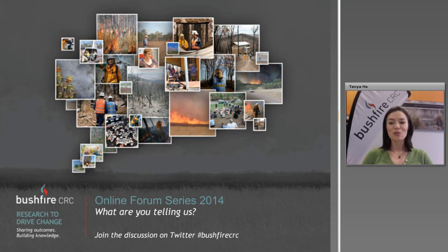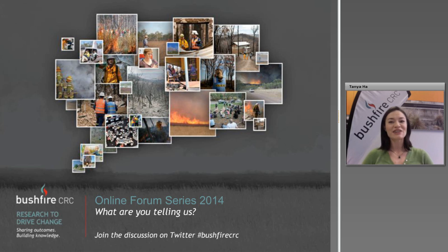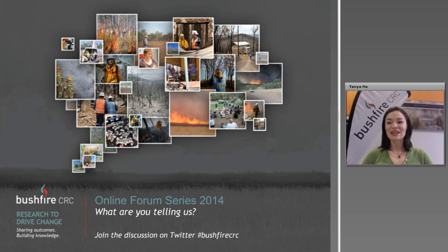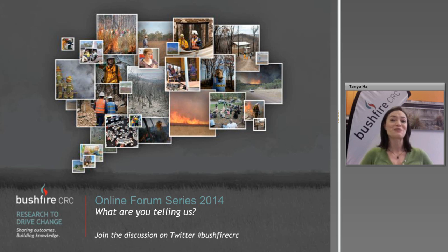Today's forum will be recorded and it will be available on the Bushfire CRC website in a few days. If you have colleagues that you think would have benefited from today's research presentations and discussion, please let them know to visit online at a later date. Our last research to drive change forum on shared responsibility in bushfire management is also now online. Thanks to everyone who sent through questions ahead for today's presenters — we'll endeavour to get through as many as possible.